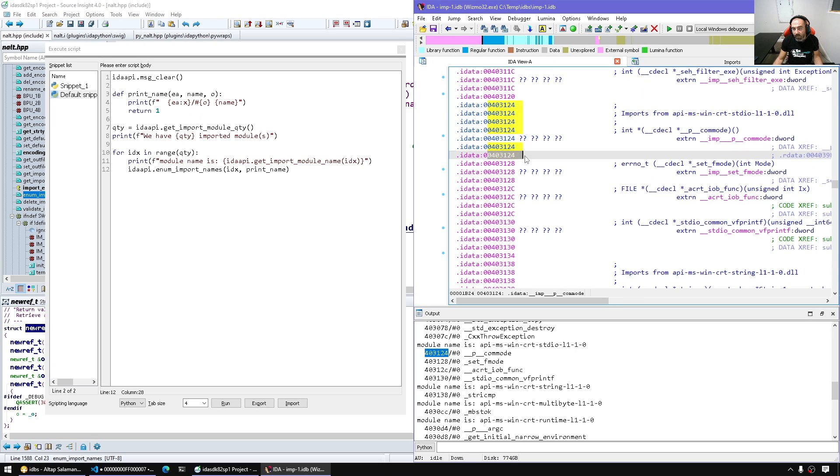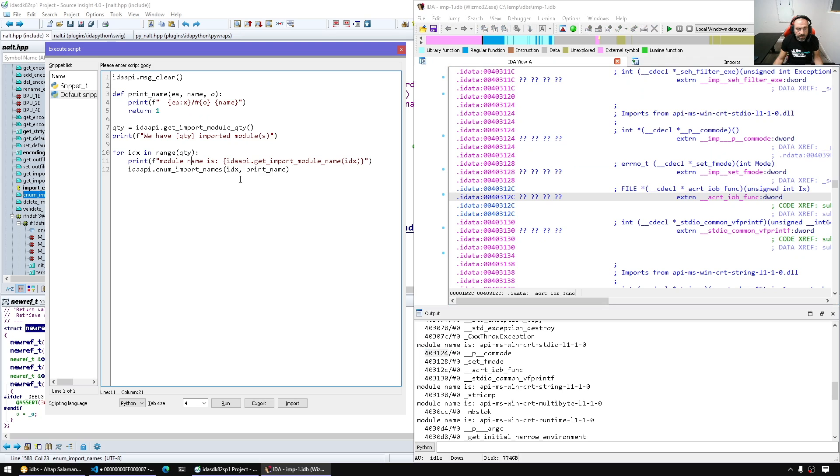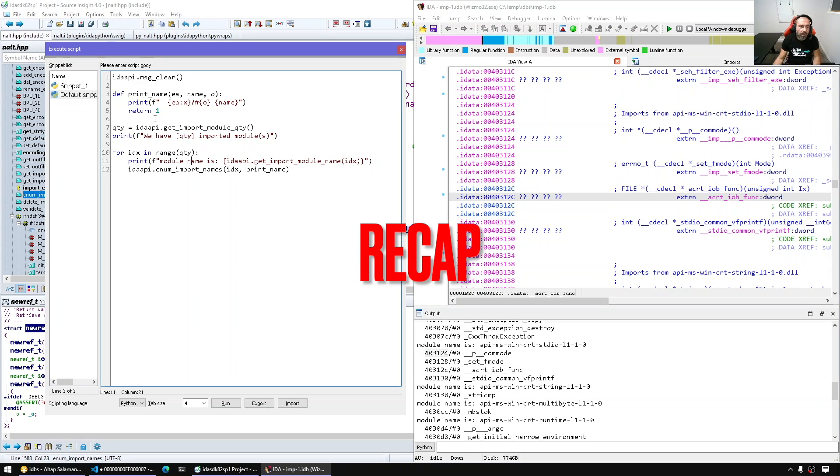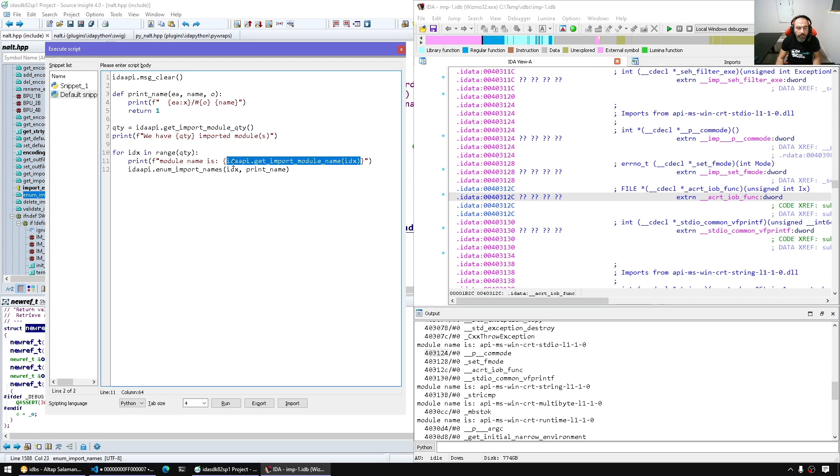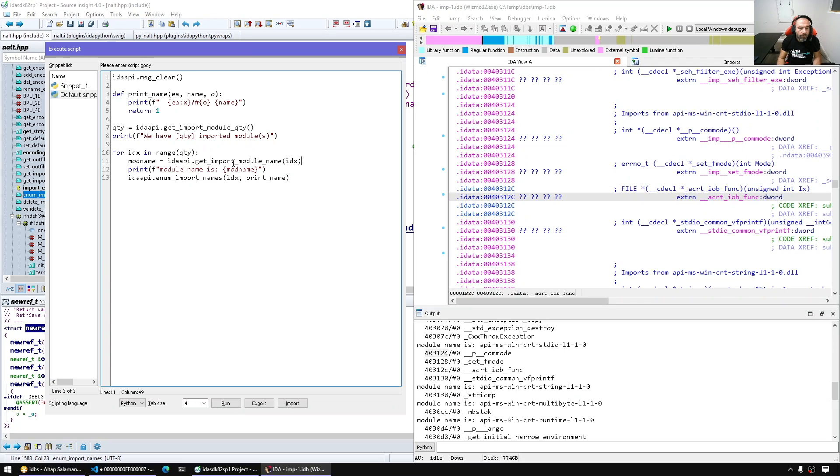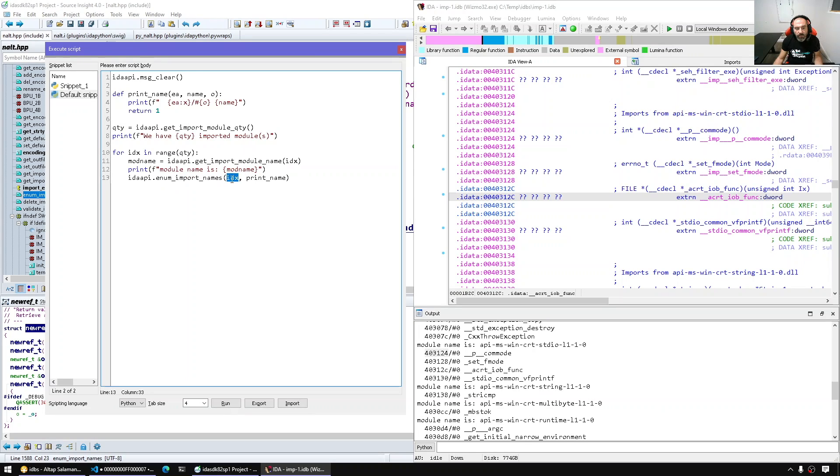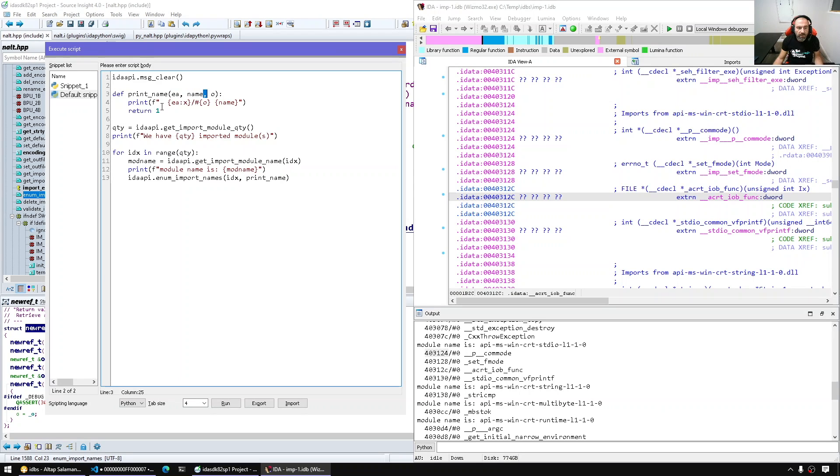So finally as a recap we get the module quantity, we start the enumeration for every module we get the name, and then we call the enum import names for a given module index. We pass the callback, the callback receives those things and can decide to stop or not. So if I just return zero here real quick just to show, it will display one import per